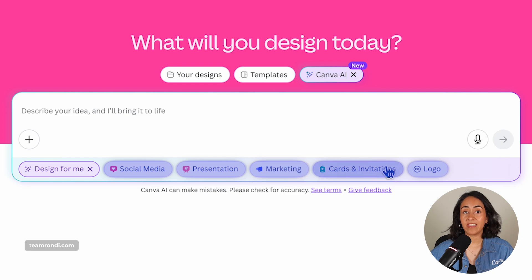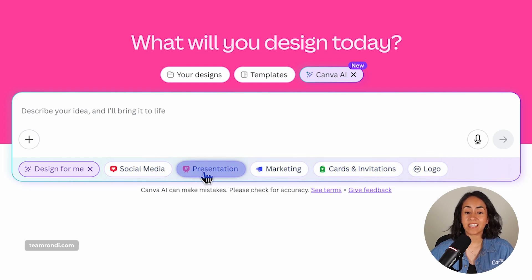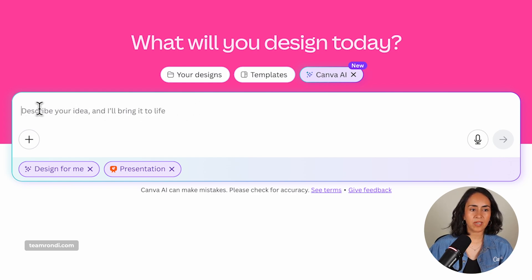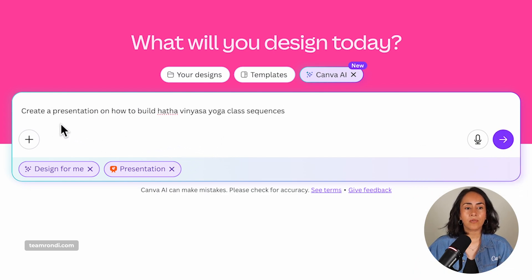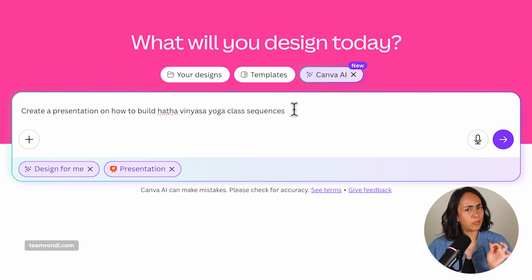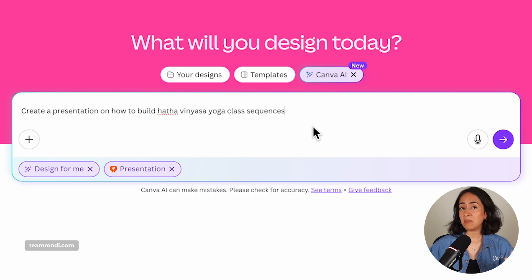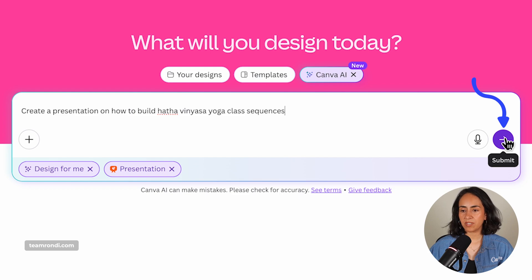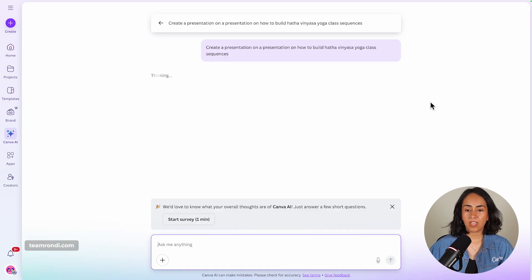Now the buttons that you see on the right have changed as well. From here you can select the document type that you want to create. In this case I want a presentation, and then all you have to do is describe the idea of what you want to create. I already have my prompt ready so I'm going to paste it in here. Create a presentation on how to build Hatha Vinyasa yoga class sequences. After you have this prompt done, you're going to click on the button that says submit. Canva is going to start working on your presentation and it will be ready in less than a minute.